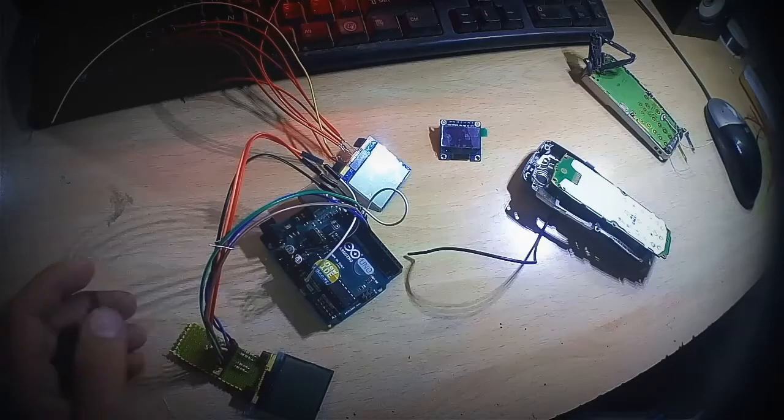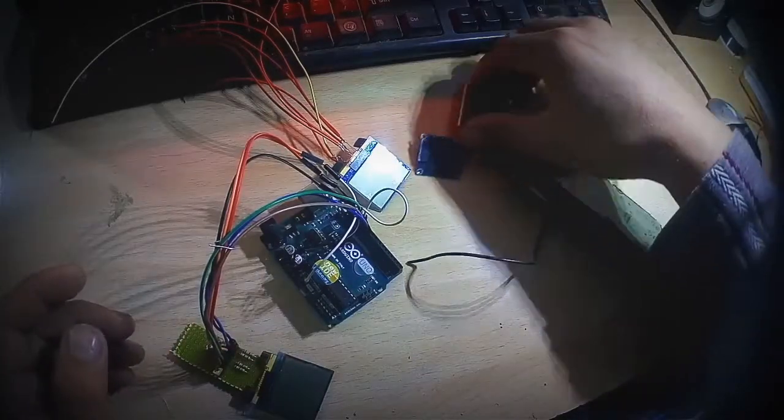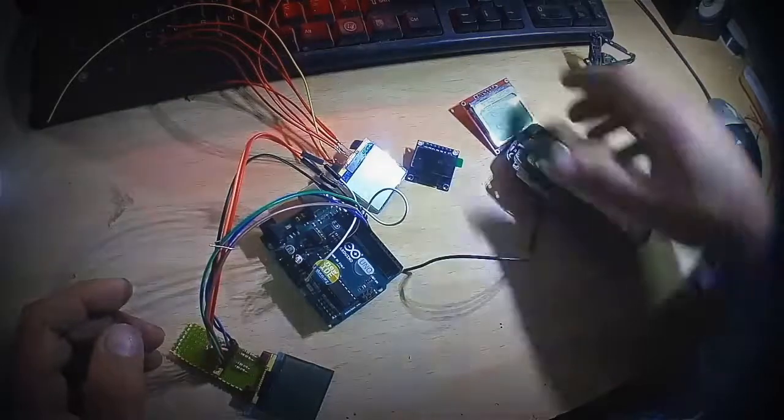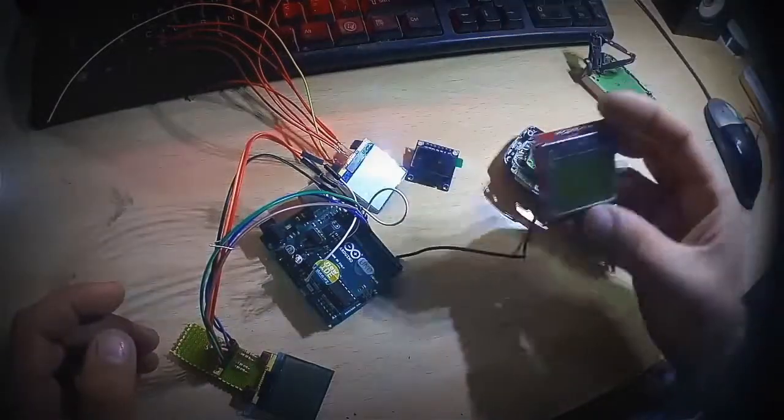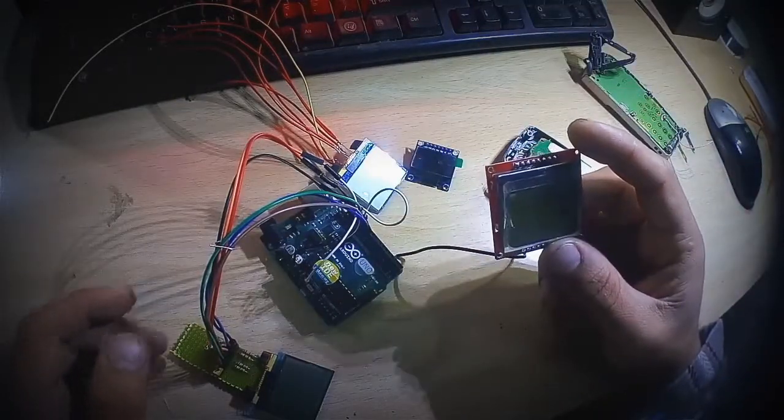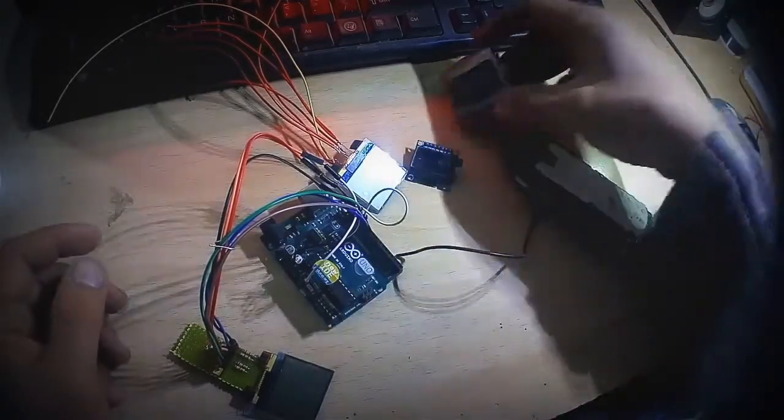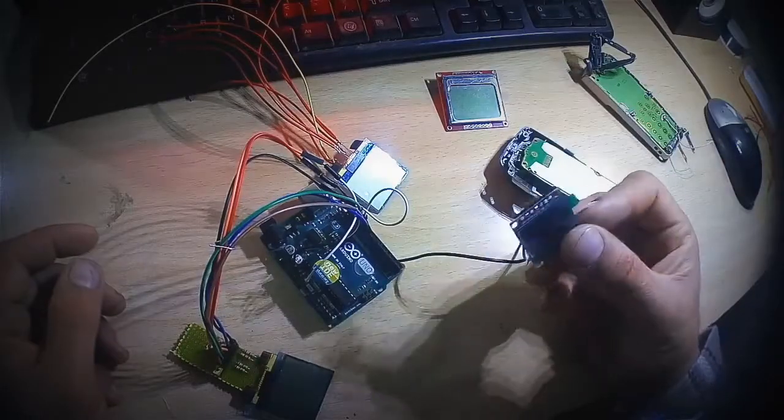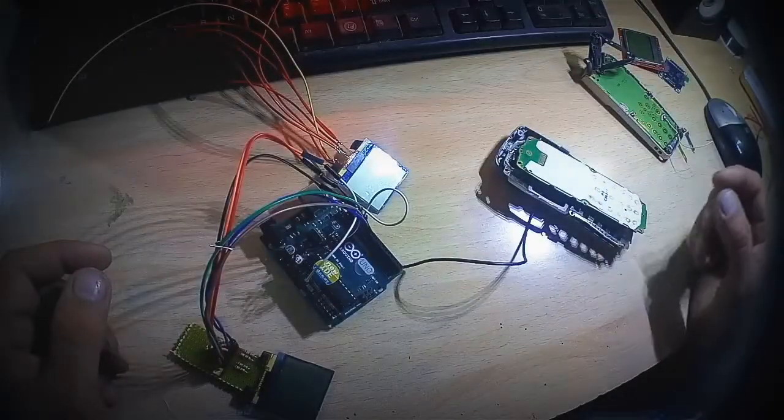This is an LCD for Nokia 5110, this is OLED SPI. This tutorial will show you how you can use any Nokia LCD to display any project.